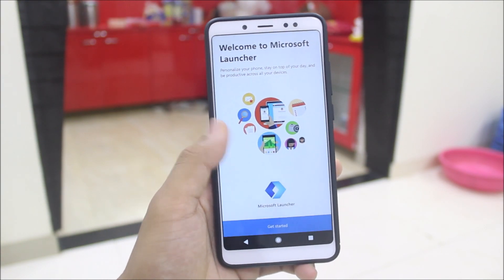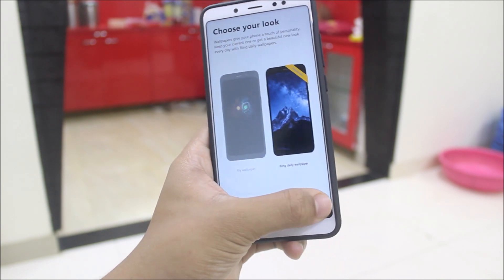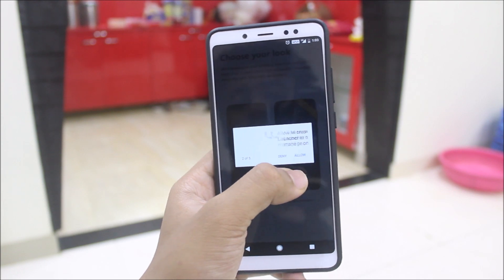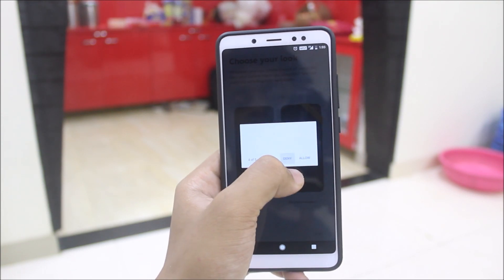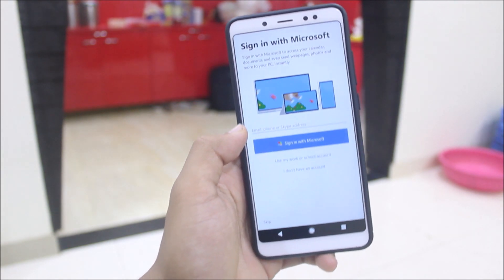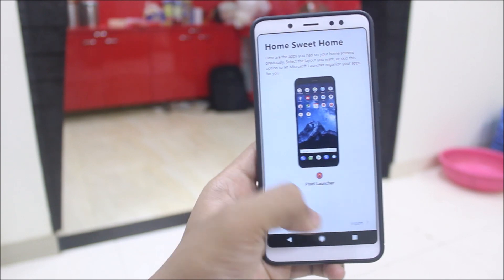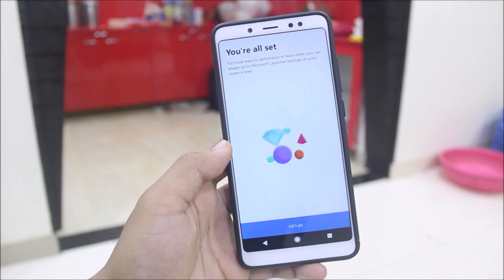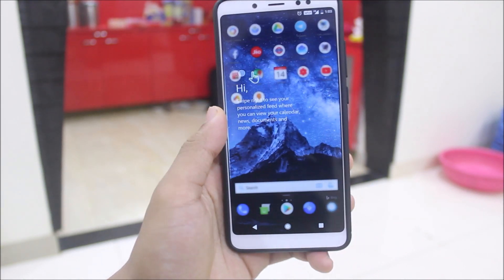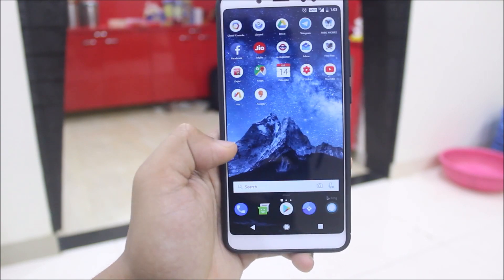After installing, we get this small smart setup. Let's get started — you can choose a look, like your existing wallpaper or Bing wallpapers provided by Microsoft. Click next, give access to permissions and device location for weather. If you have a Microsoft account you can sign in, but I'll skip that. I'll just import all my stuff from the stock launcher, and it's imported — set it to 'always' if you want to use it as default.